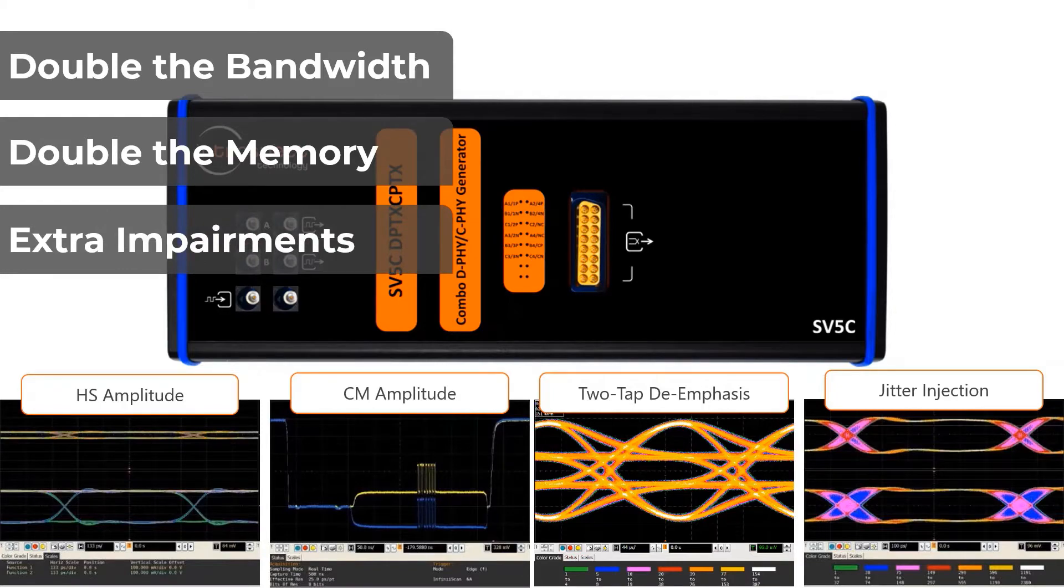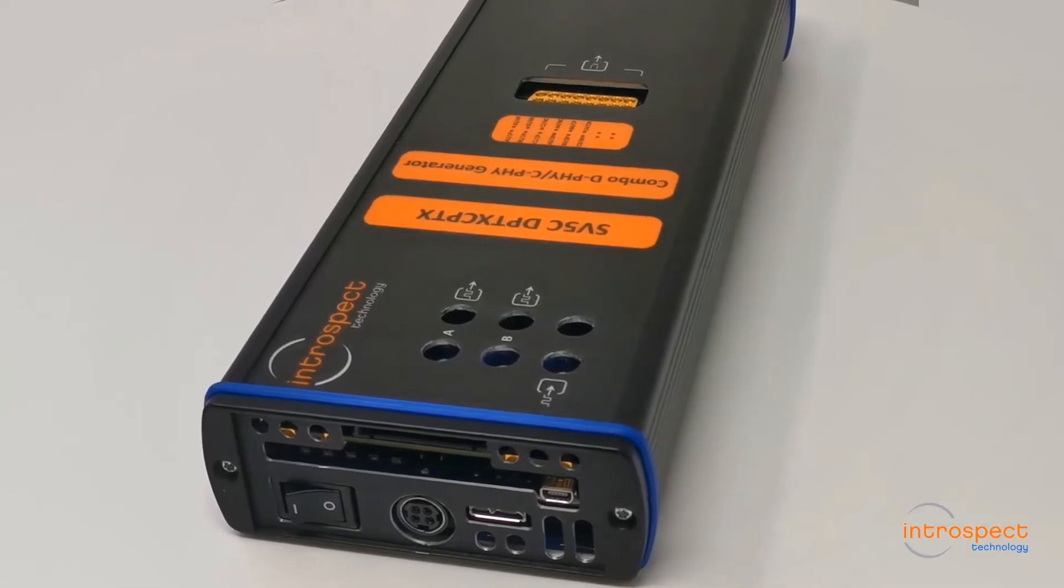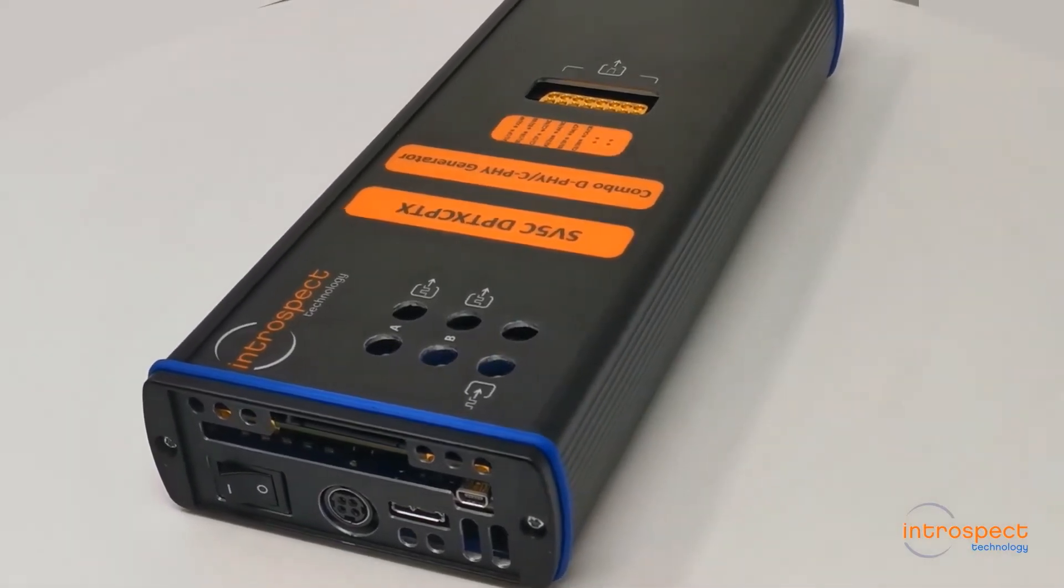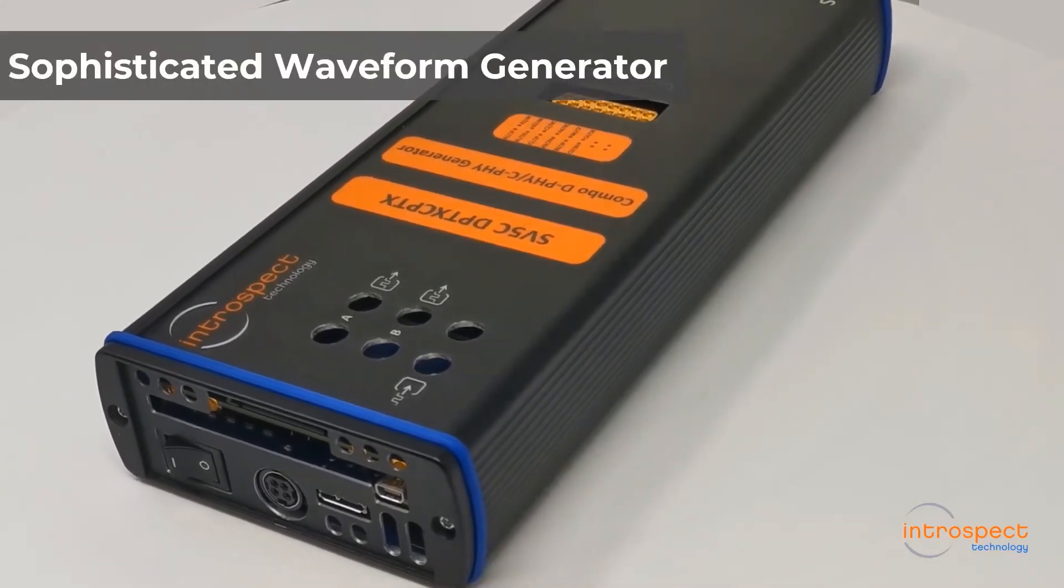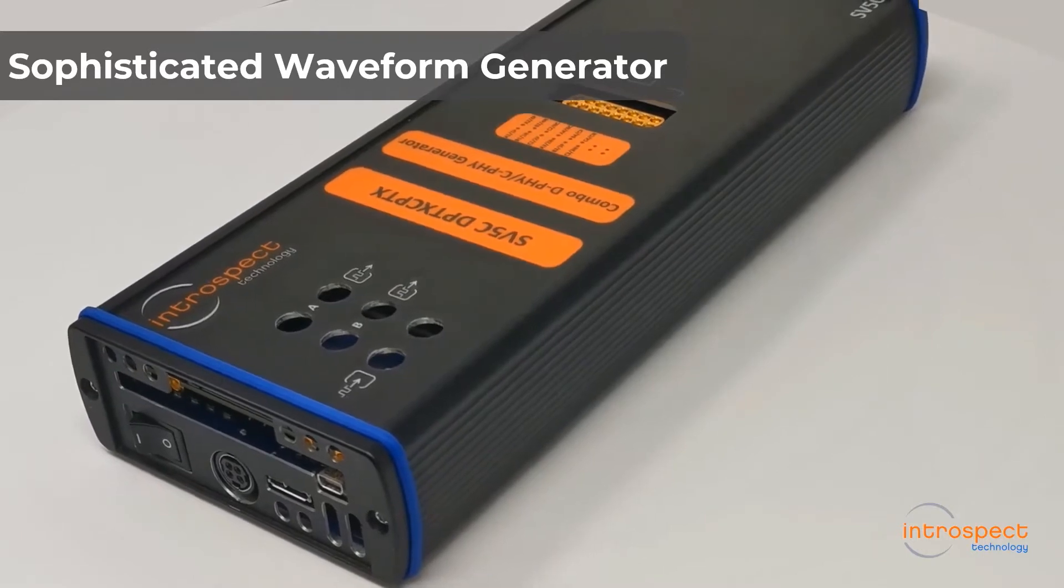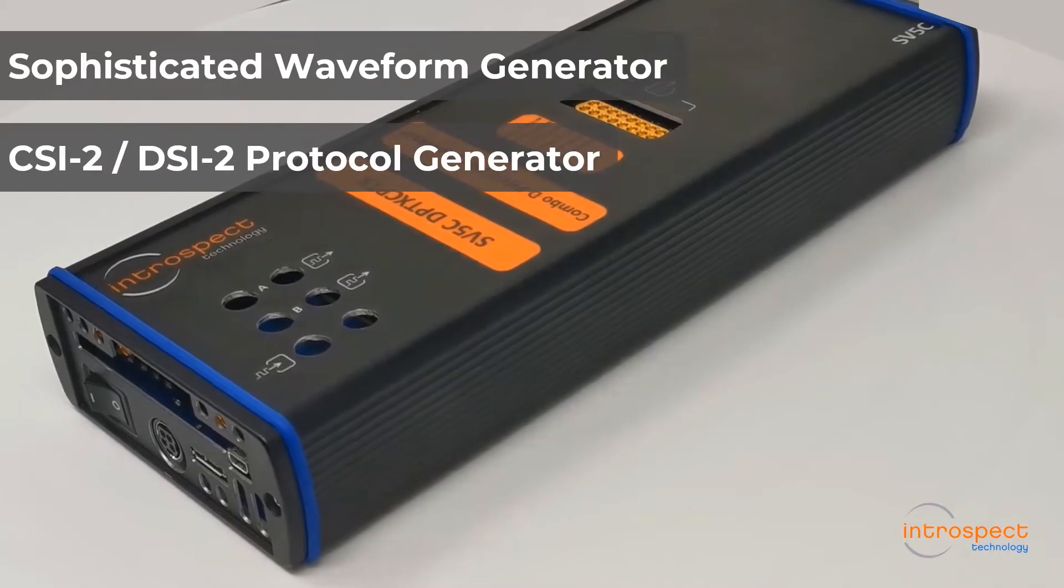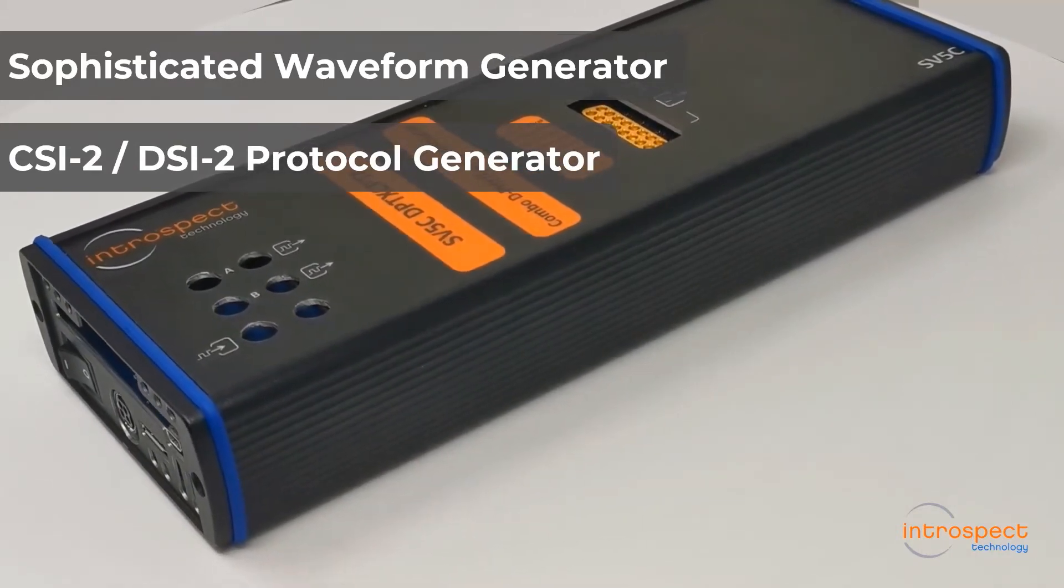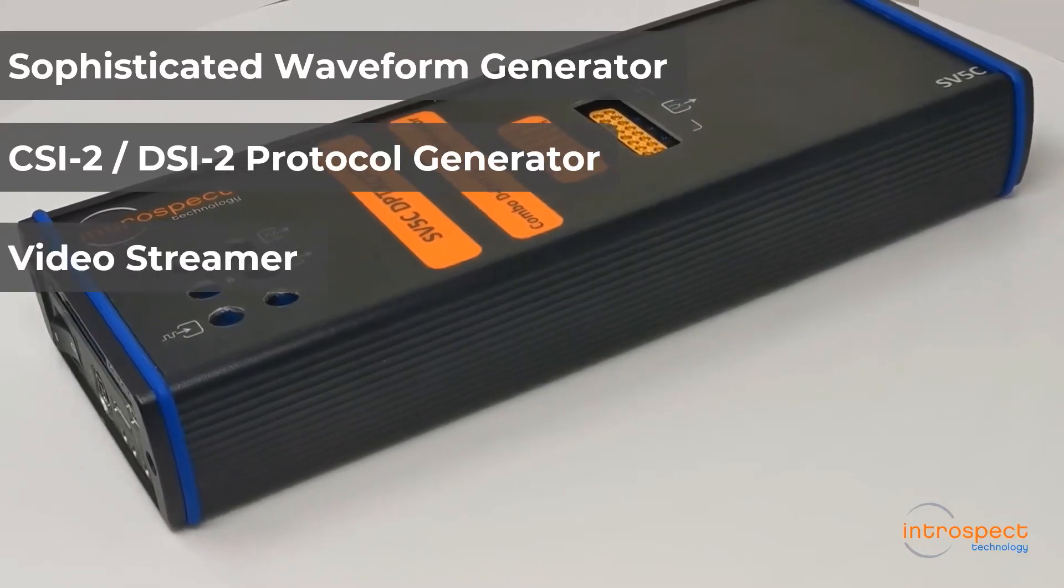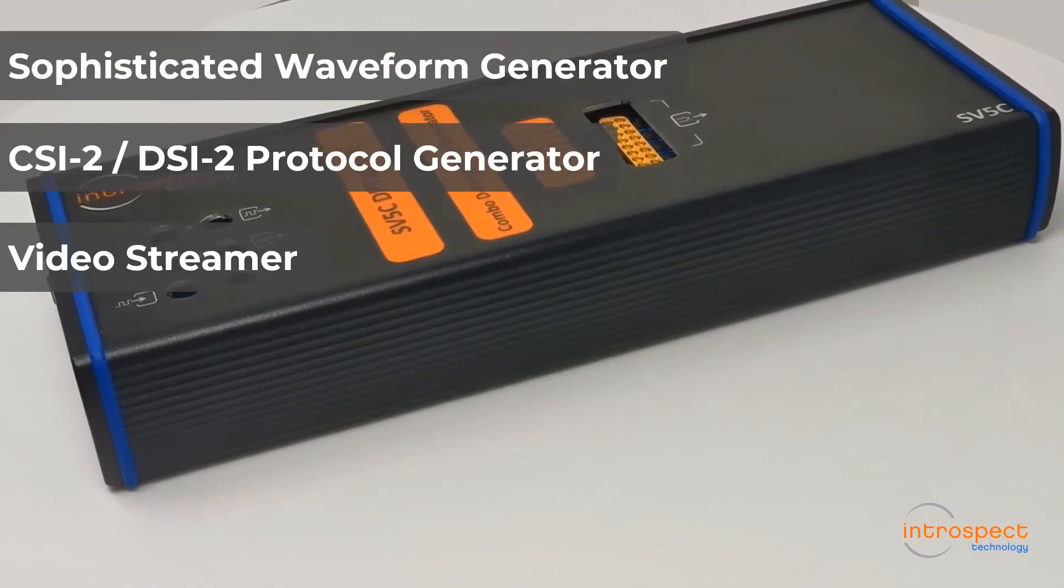Featuring a completely new analog front-end and an updated software environment, the SV5C DPTX/CPTX Combo MIPI DeFi and CeFi generator acts as a sophisticated waveform generator capable of performing complete receiver CTS testing without requiring external equipment, acts as a pattern generator for performing CSI2 or DSI2 CTS testing without requiring external equipment, and acts as a complete video source capable of streaming CeFi and DeFi data at the highest possible bandwidths.